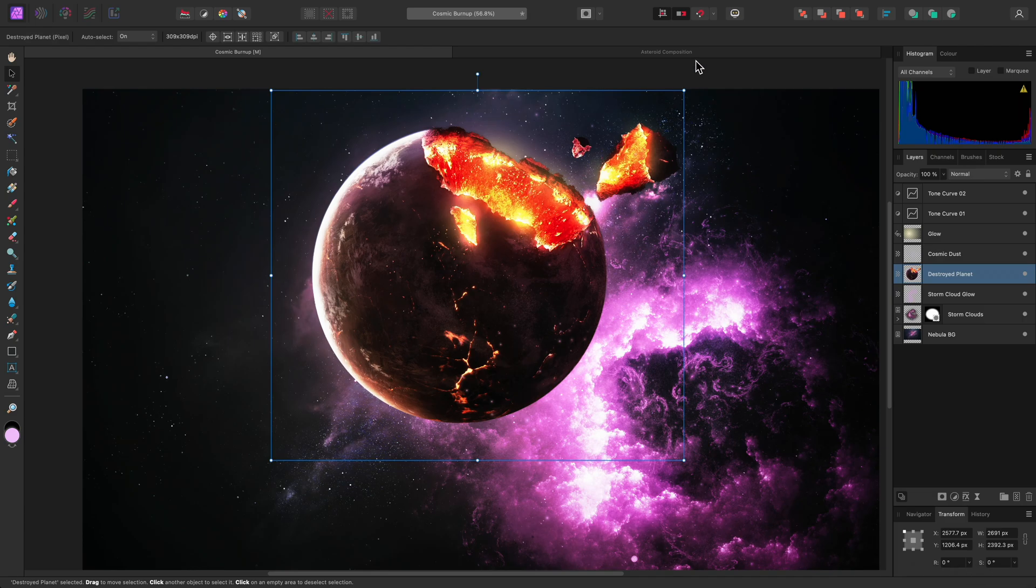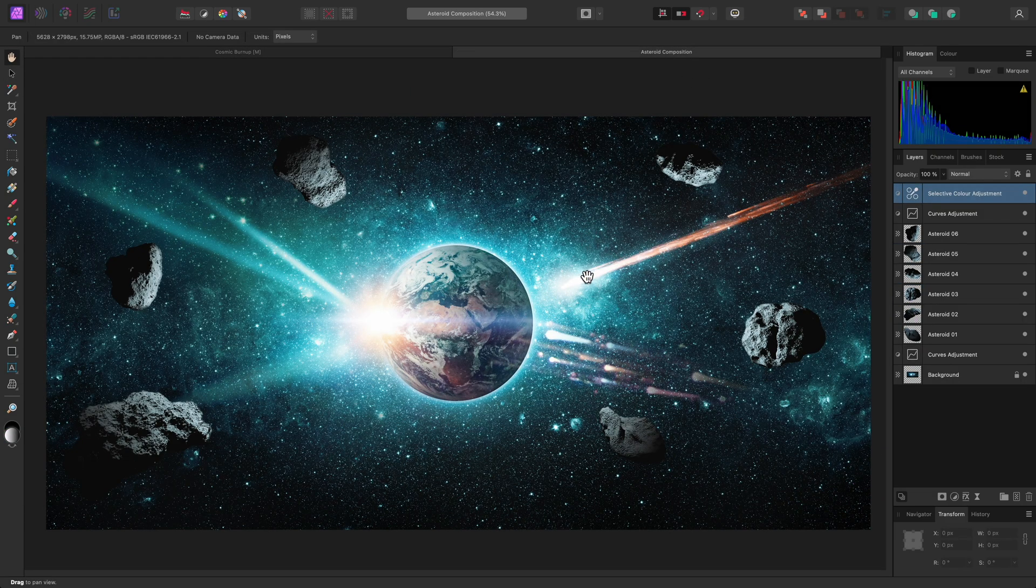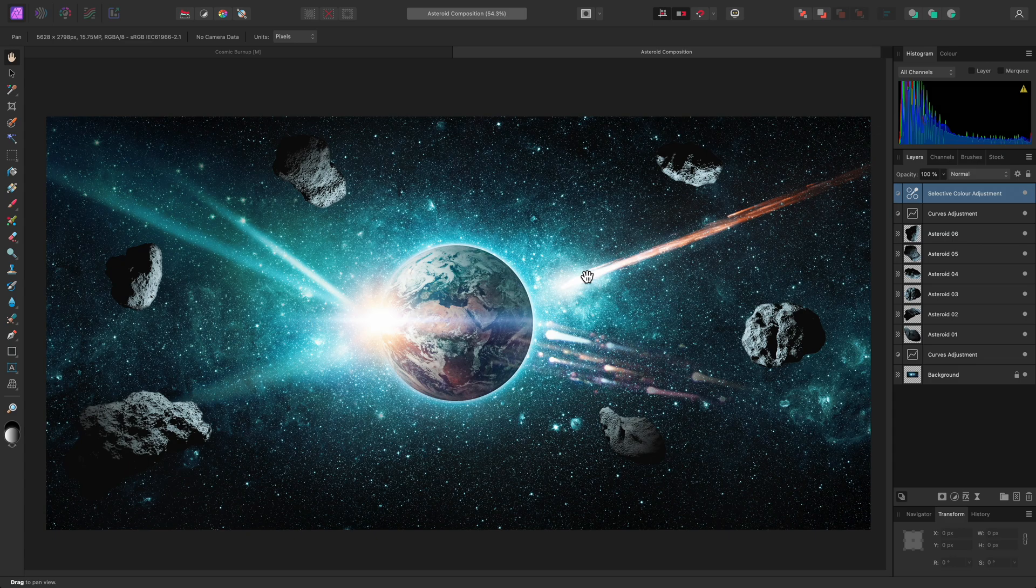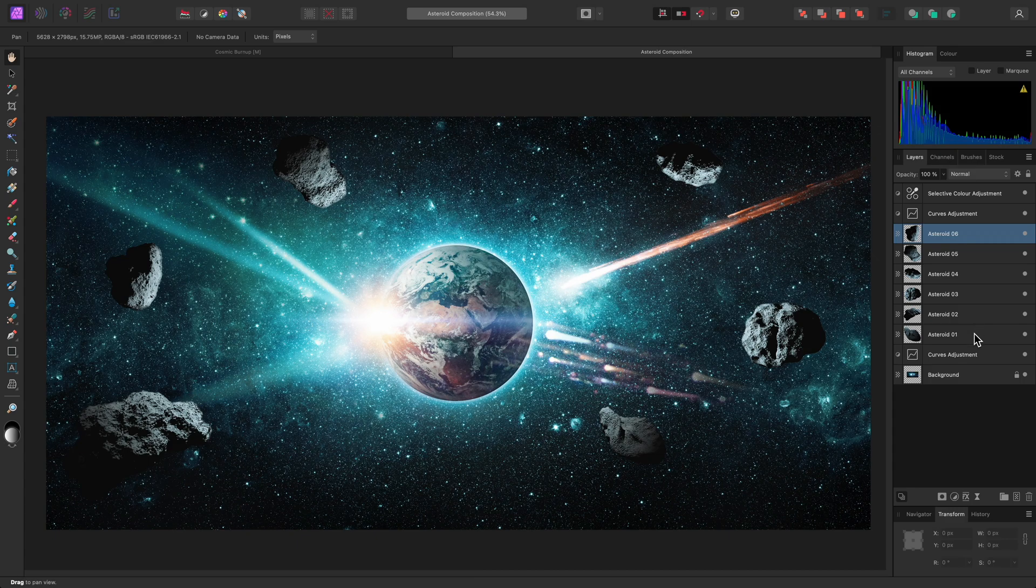When you have the Move tool selected, there are a couple of options available on the Context Toolbar that are worth noting for certain workflows. So on the Layers panel here, I will make a selection of multiple layers by clicking to select one, then holding Shift and clicking to select all the other asteroid layers.